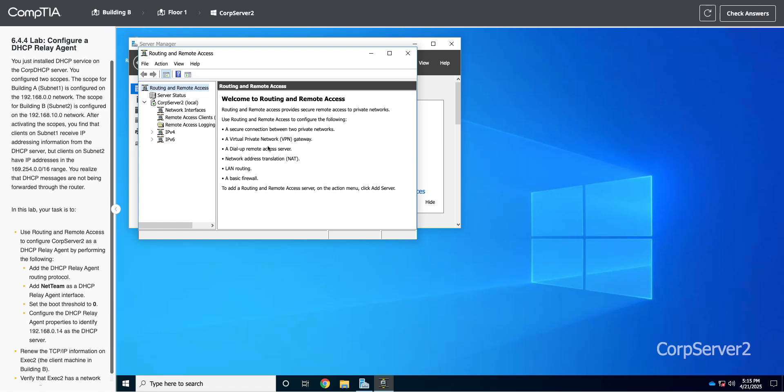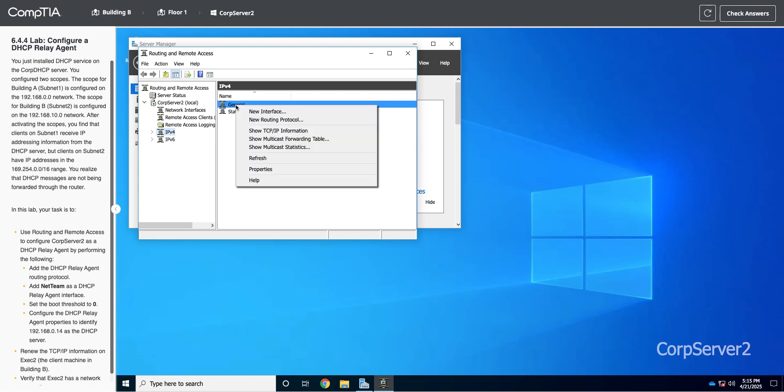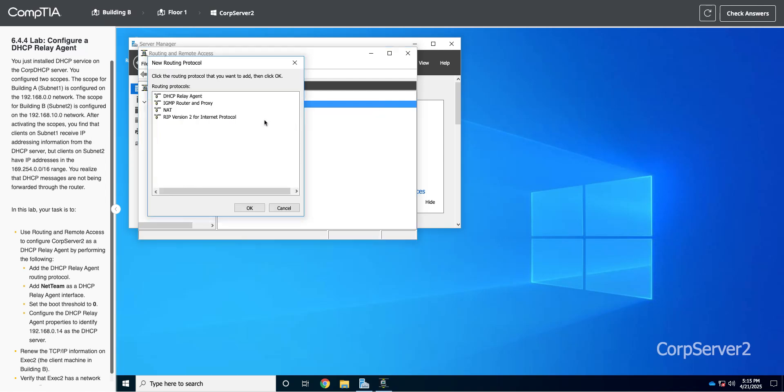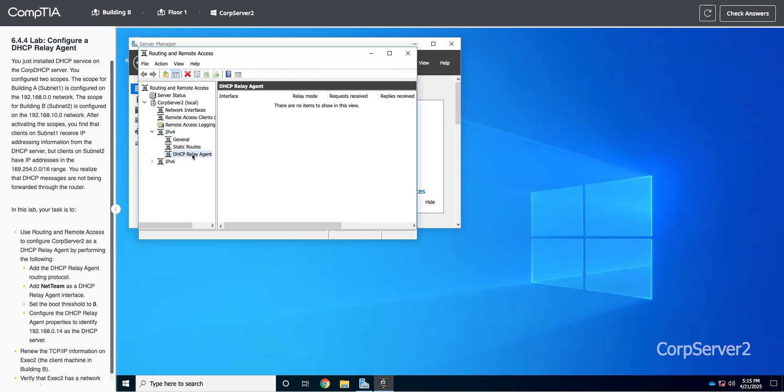Inside of here, you're going to see Corp Server 2 that has the DHCP stuff on it. So I'm going to click on my IPv4 subnet, which is where I'm doing this. And I can then right-click on General and choose New Routing Protocol. And in here, I'm going to add the DHCP Relay Agent protocol. So I'll do that. And now if I refresh it, you can see I have the DHCP Relay Agent on here.